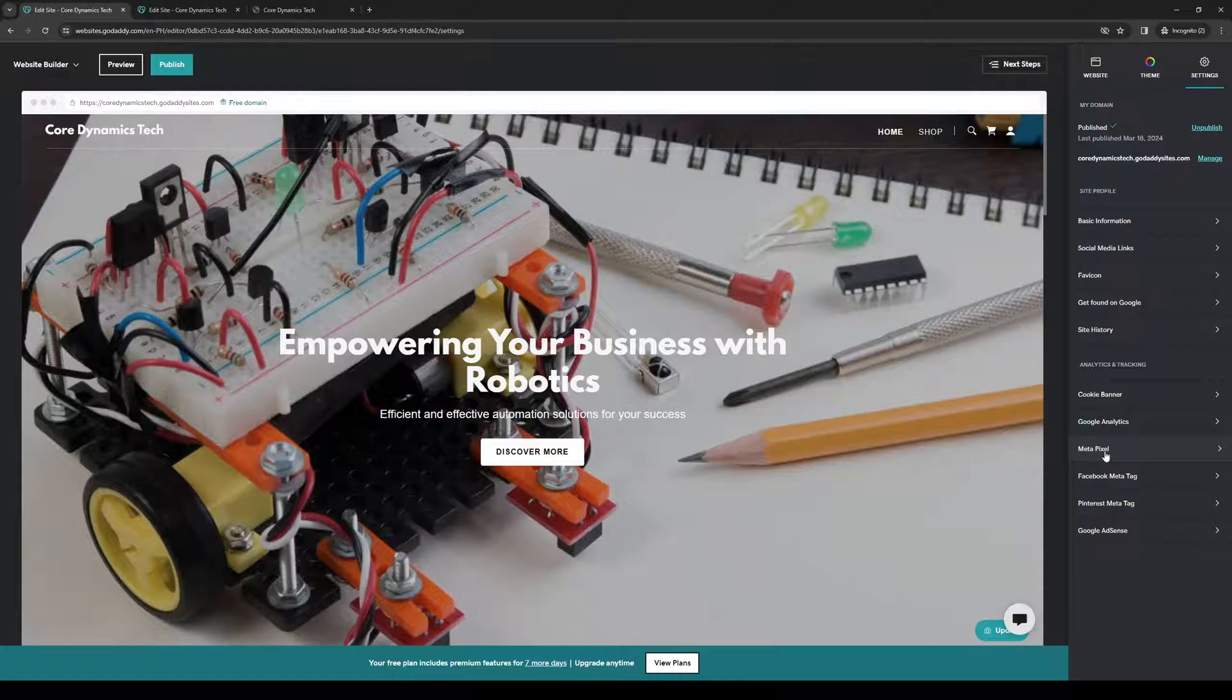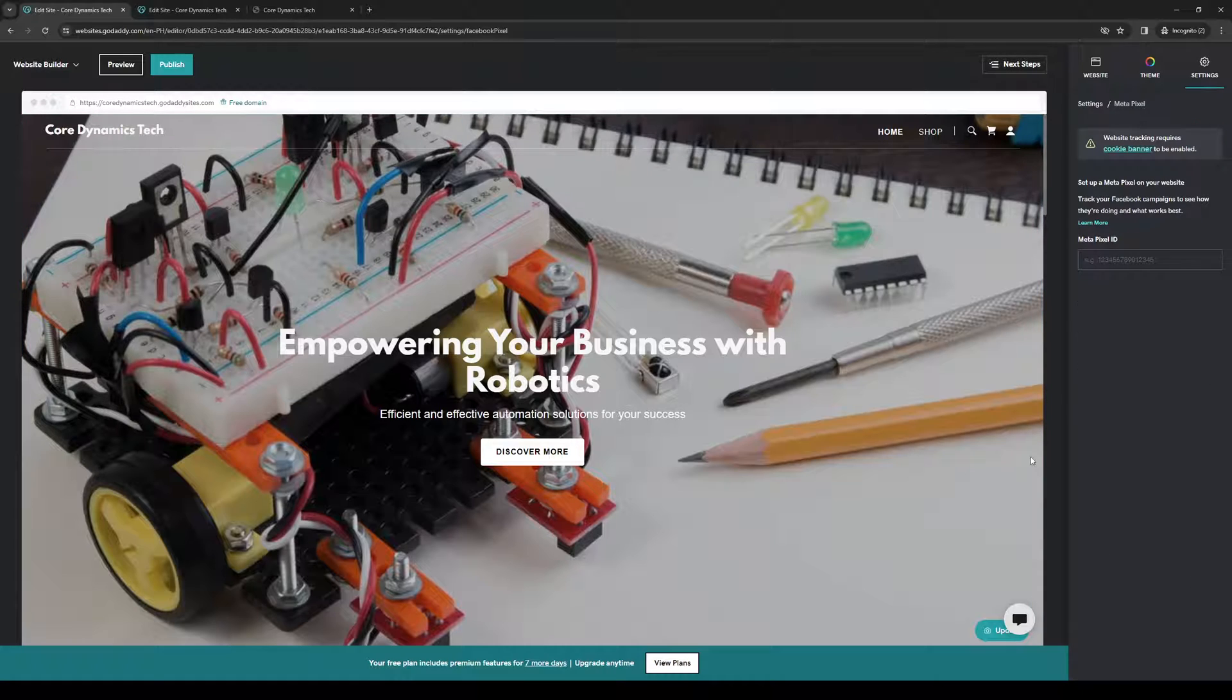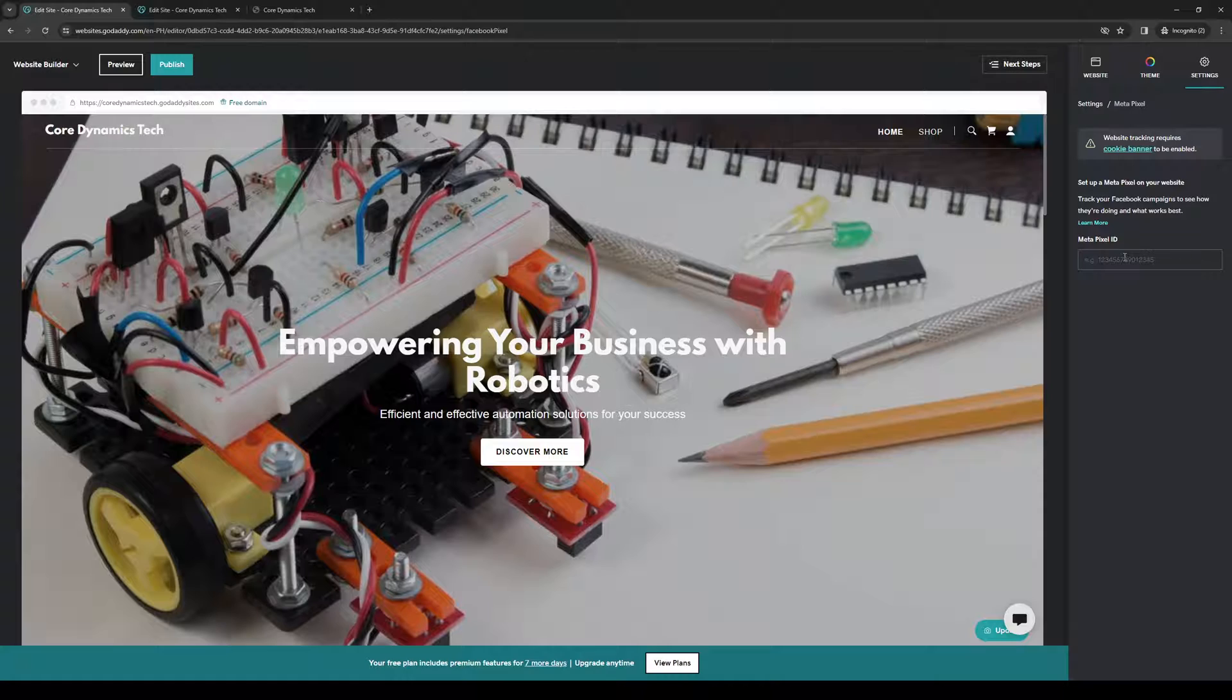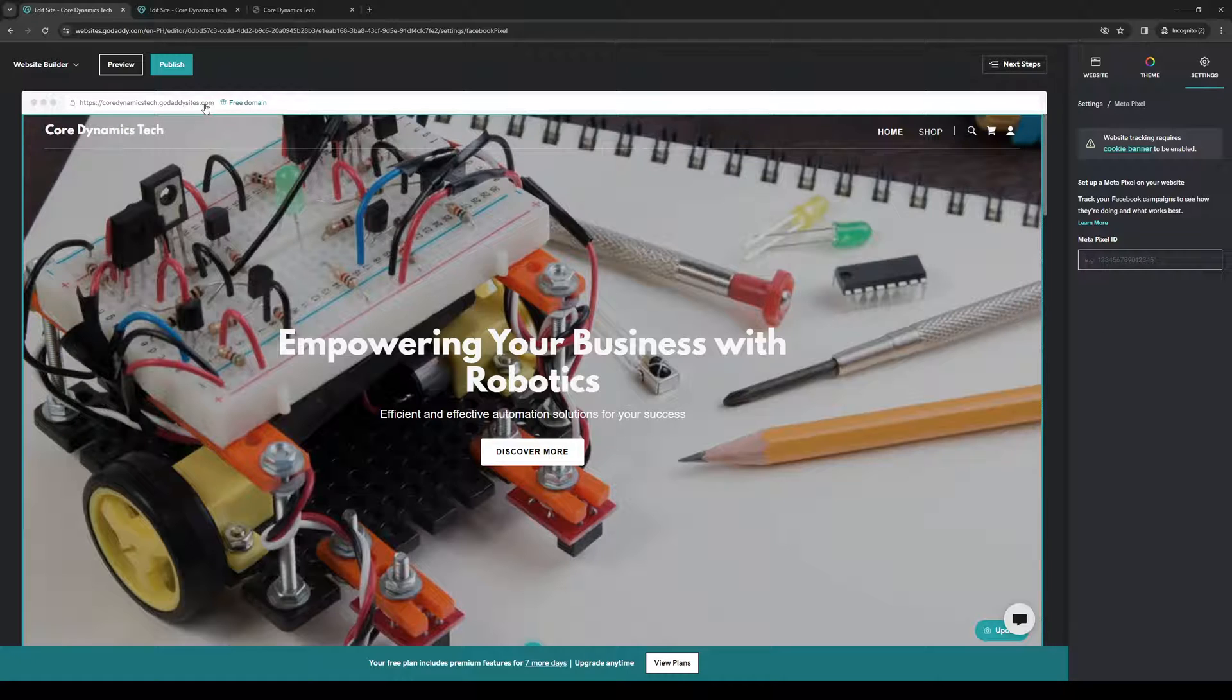Just so we're clear, this is actually Facebook. From here, it'll ask you to input the pixel ID of your Facebook business or Facebook ad campaigns. Just simply put the number, hit Save, and you're done.